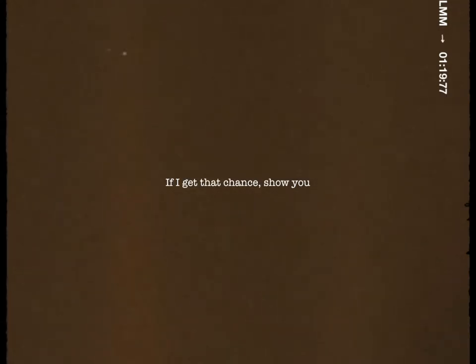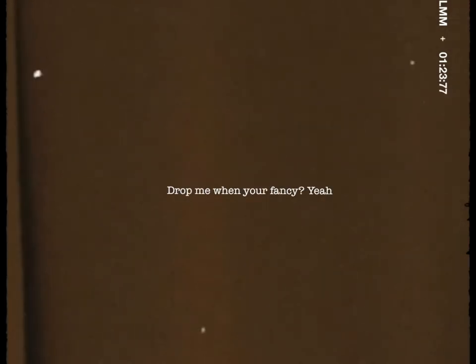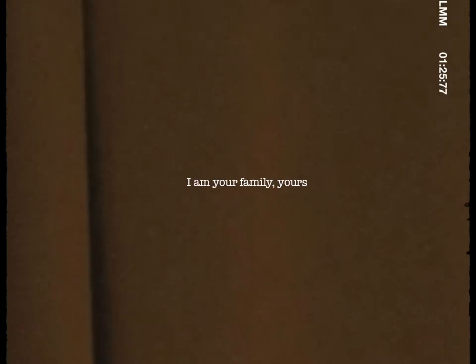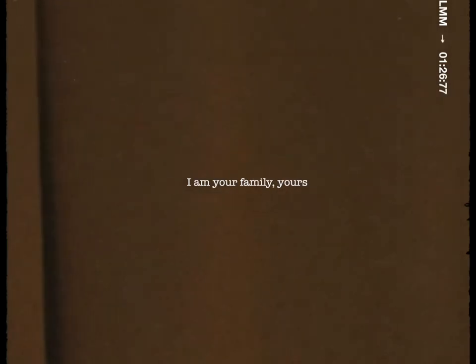If I get that chance, show you what we're supposed to be. Drop me when you fancy, yeah I am your family, yeah.